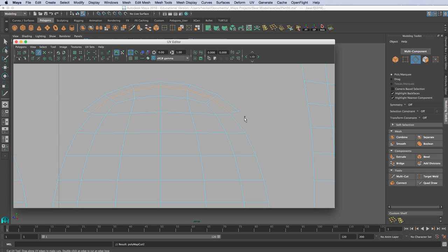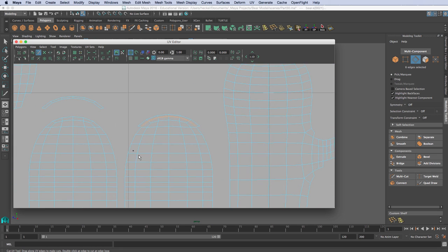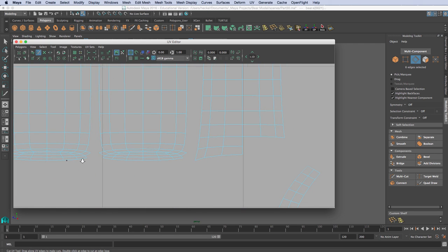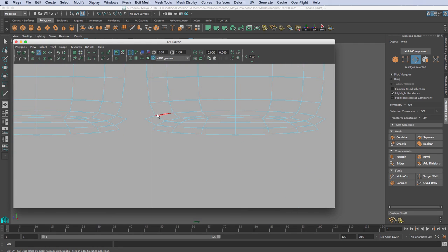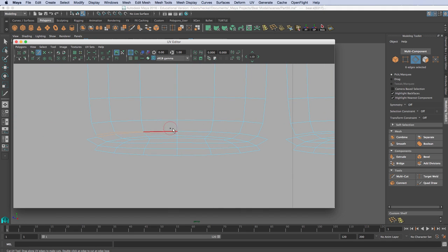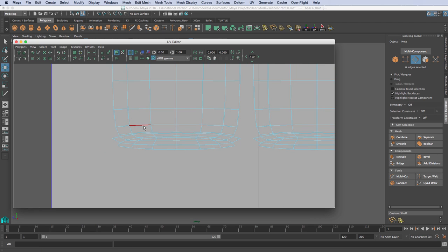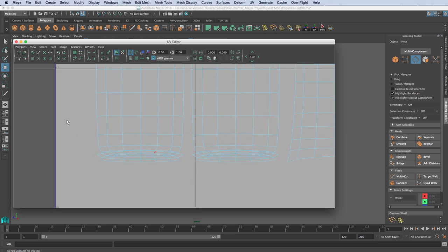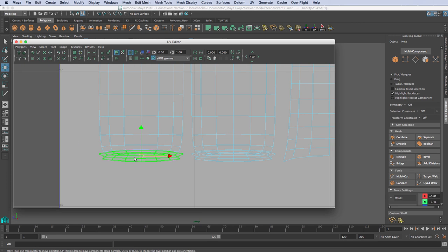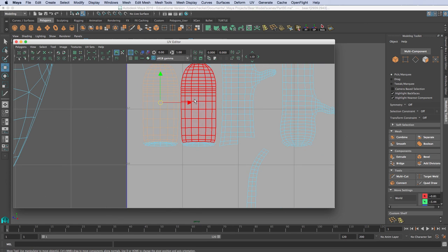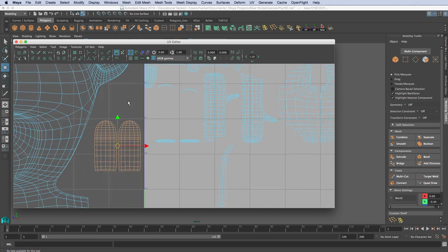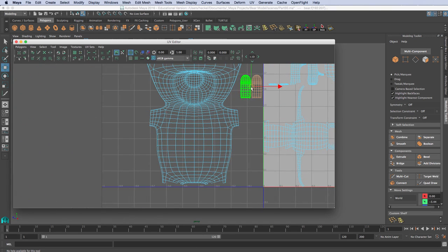I'll separate that out. I'm going to do the same thing down here — cut along here, and cut along here. I'll hit W to bring back my regular menu, go to Shell, and select these two shells to move them over. I want these shells separate. I can scale them up a little bit.